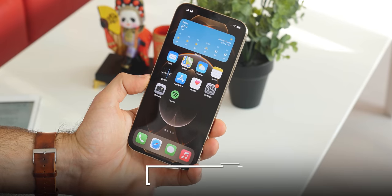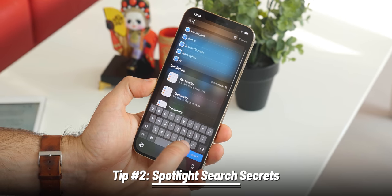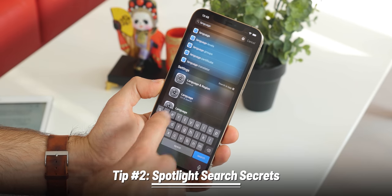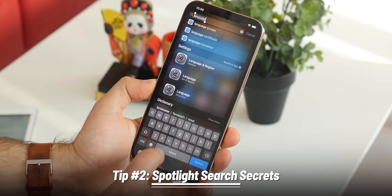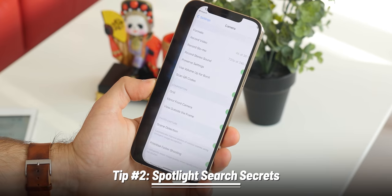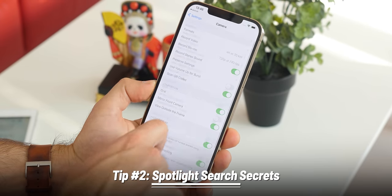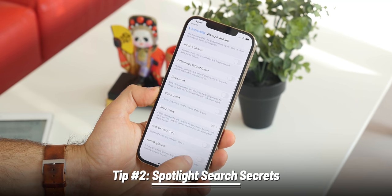The next tip is one of my favorite features in iOS — it's called Spotlight Search. You simply swipe down from about the middle of the screen. What you may not know is that here you can type not only the name of an app, but also any setting. For example, you can type 'language' to add a new keyboard language, type 'camera' to see camera settings, or type 'auto brightness' to disable it — it instantly appears. Super convenient.